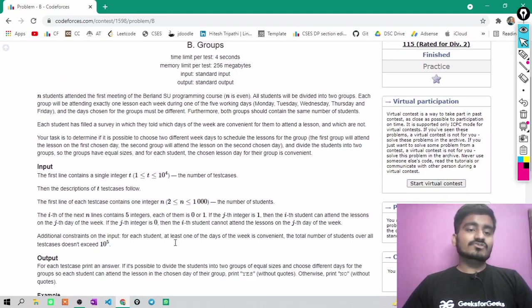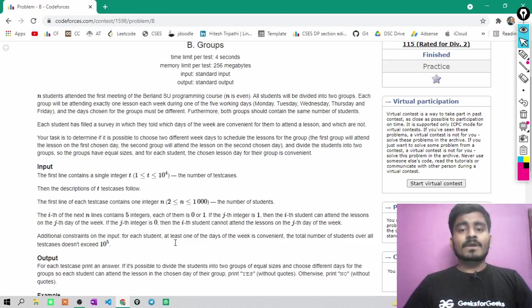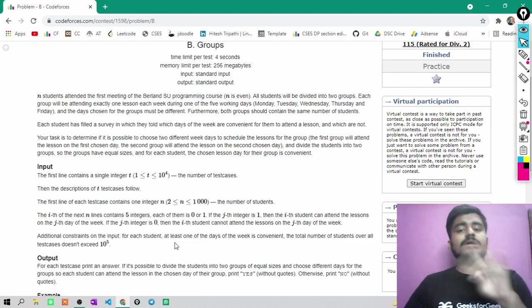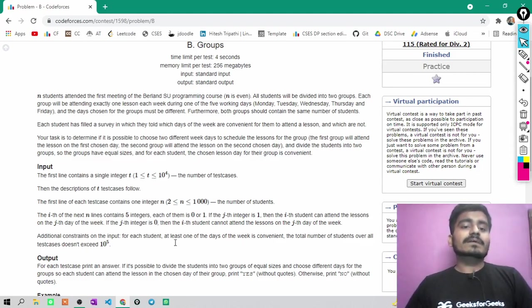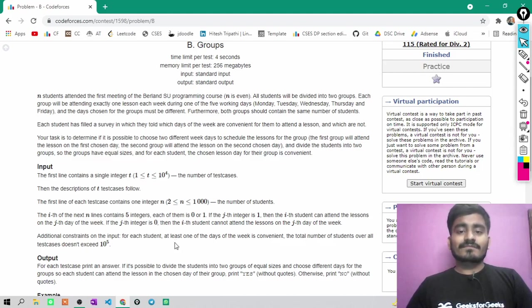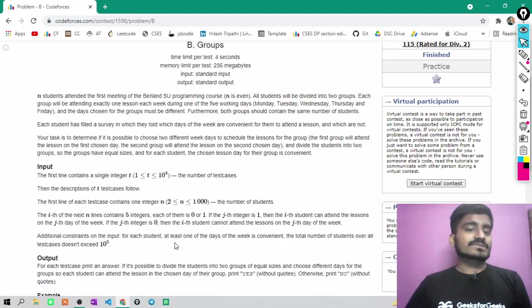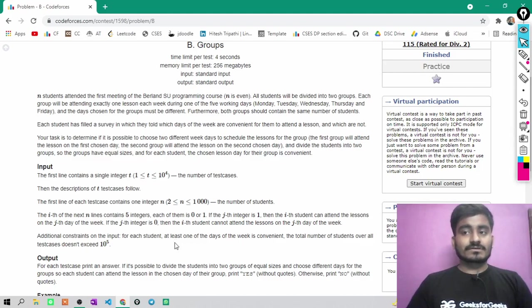N students attended the first meeting of the Berlin ECU programming course, N is even. All students will be divided into two groups. Each group will be attending exactly one lesson each week during one of the five working days: Monday, Tuesday, Wednesday, Thursday and Friday. The days chosen for the groups must be different. Furthermore, both groups should contain same number of students.